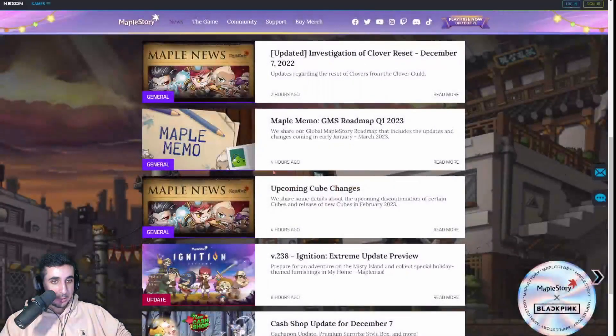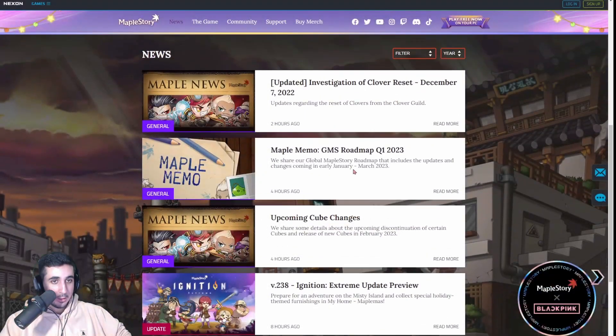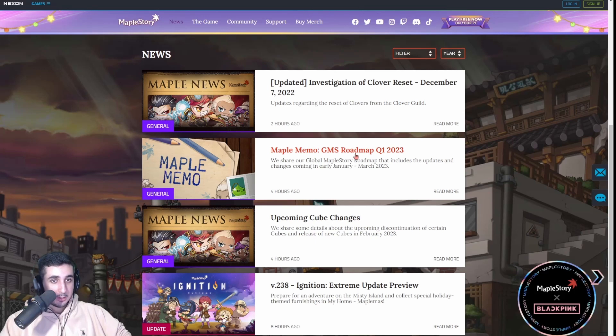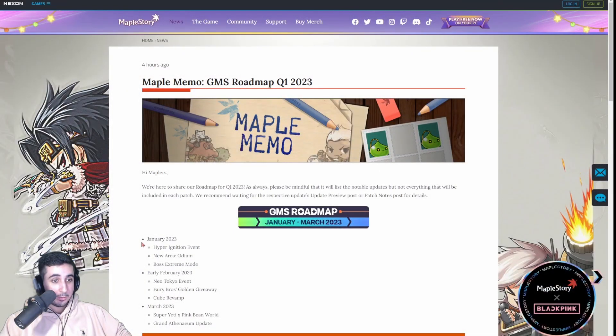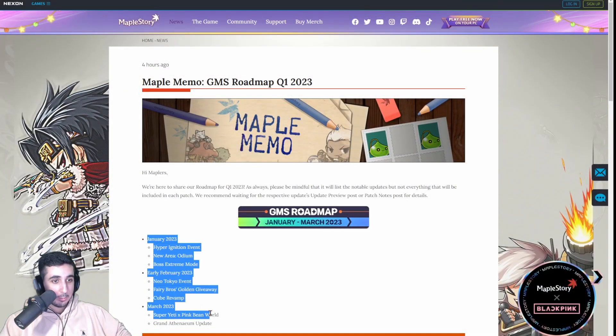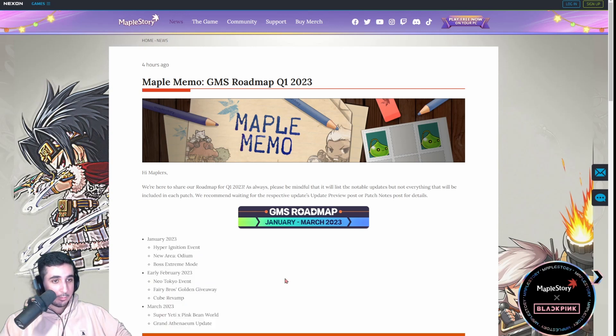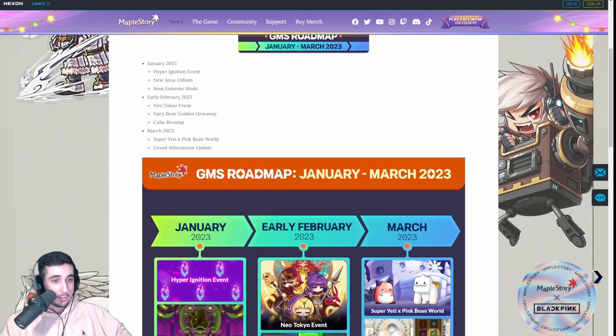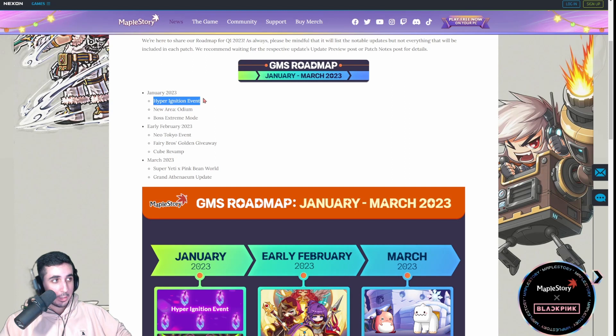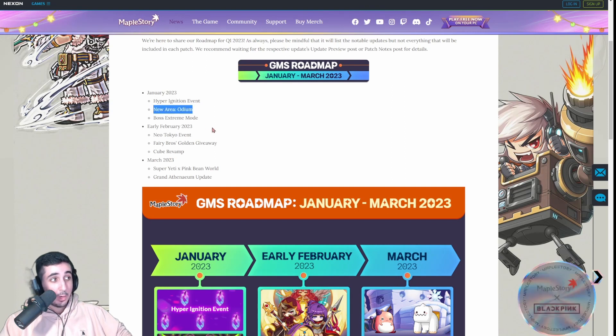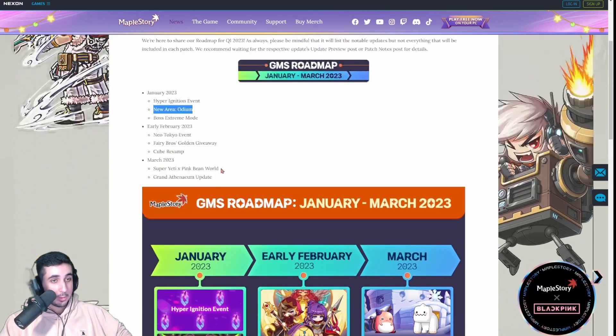So that's the cube change. That's like the big one. And then the last thing we'll cover is the GMS roadmap of the next three months, January to March of what events we're getting. So in January, we're going to keep continuing our hyper burn and ignition event. And we already know this new area odium.